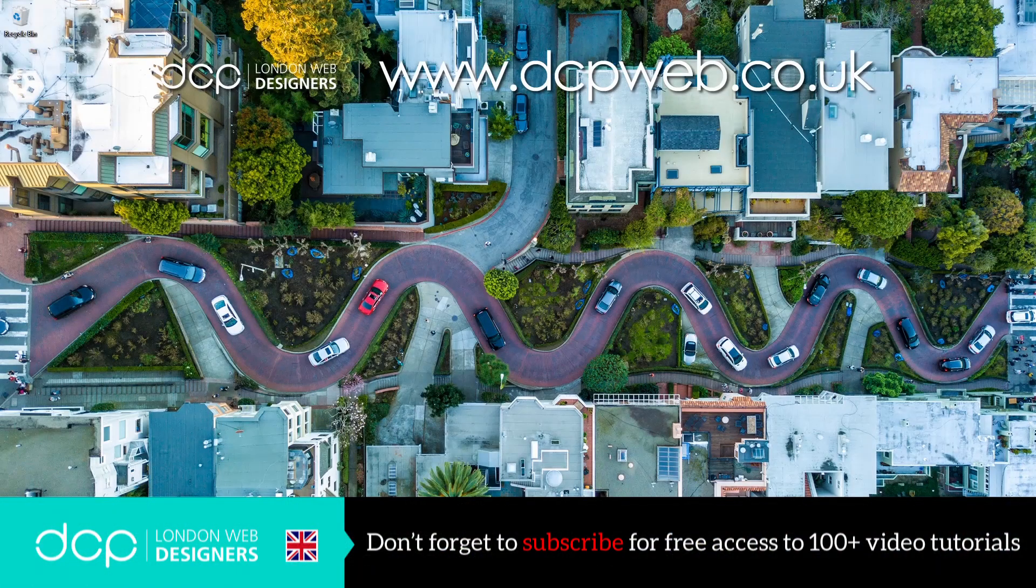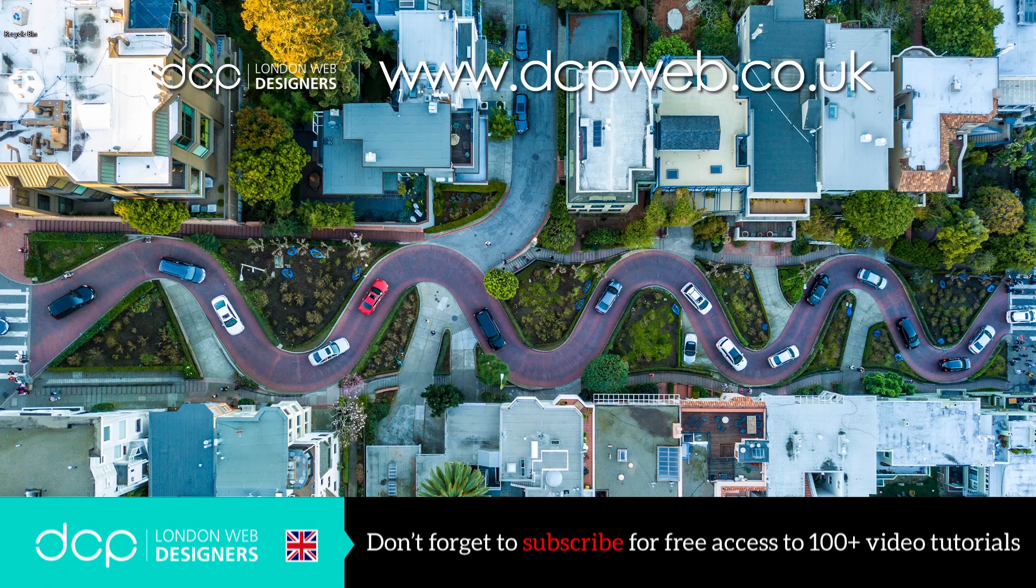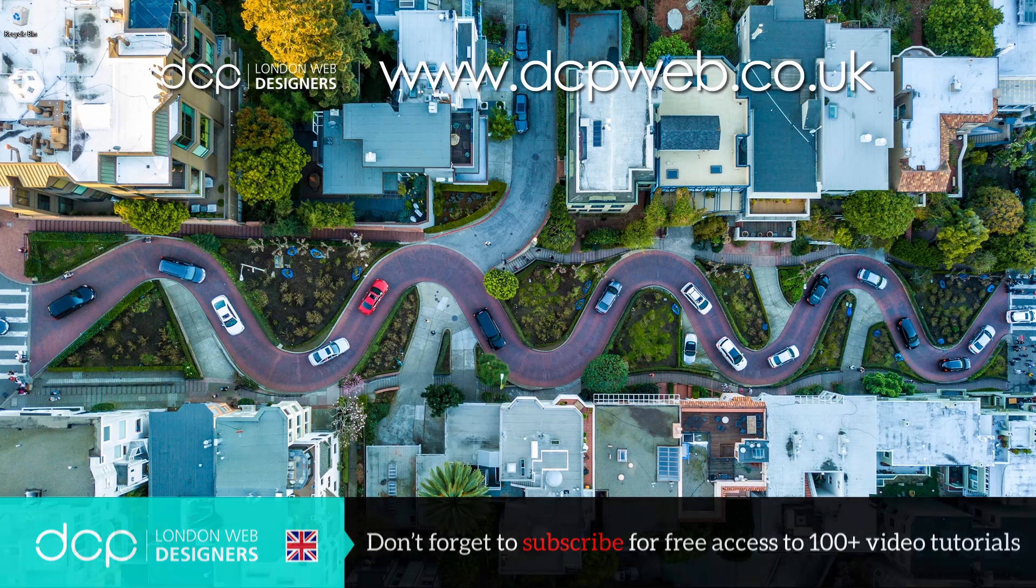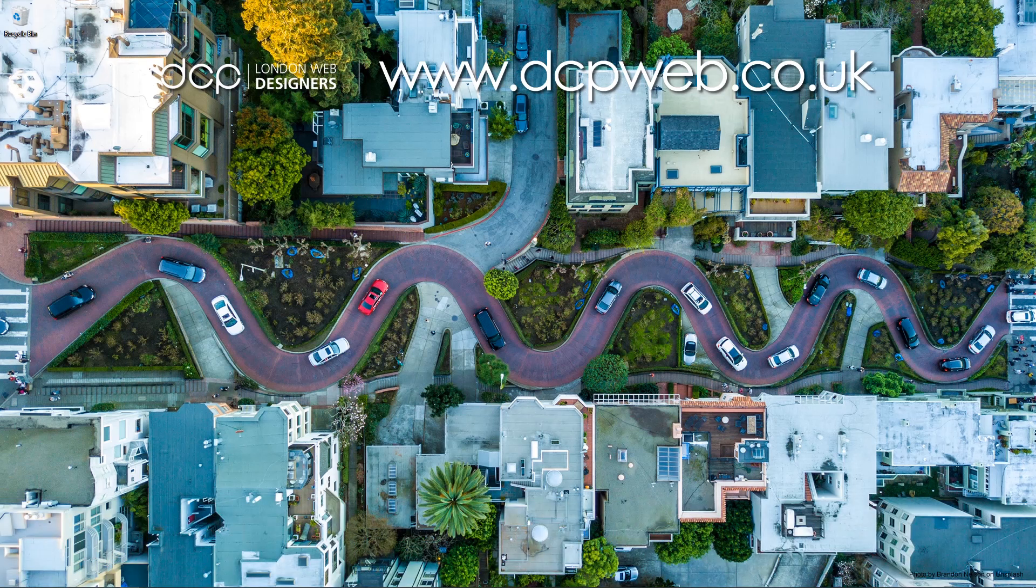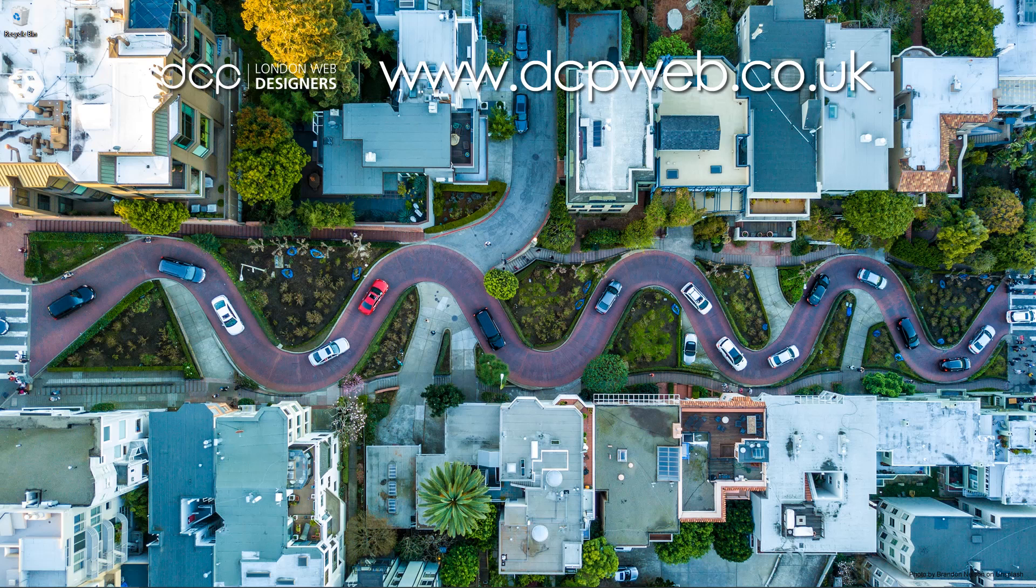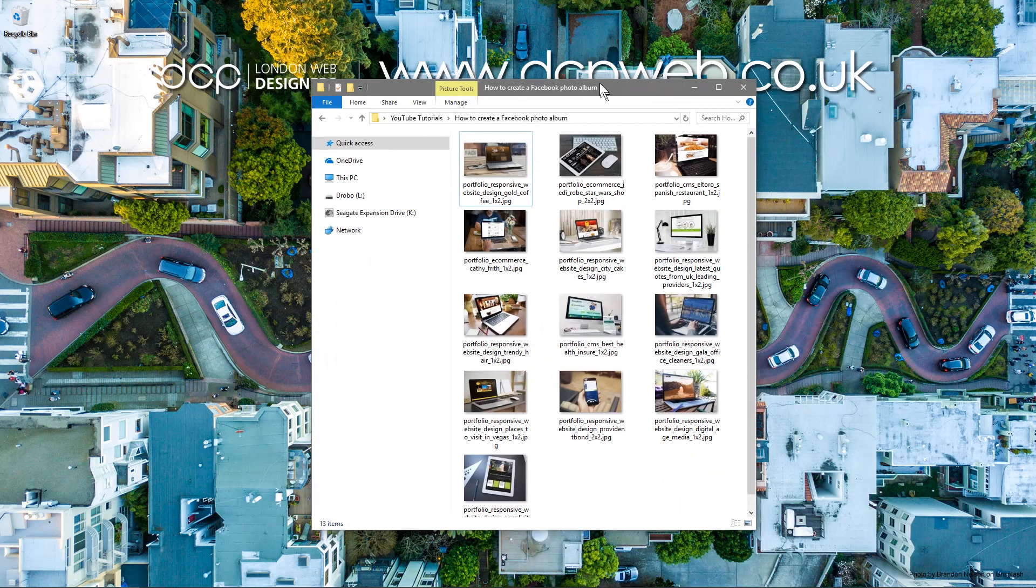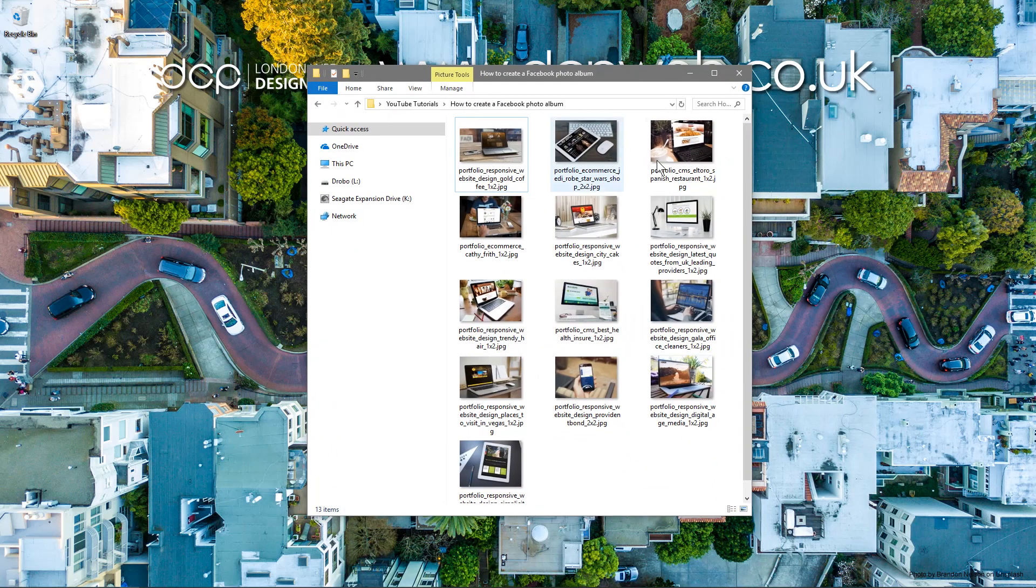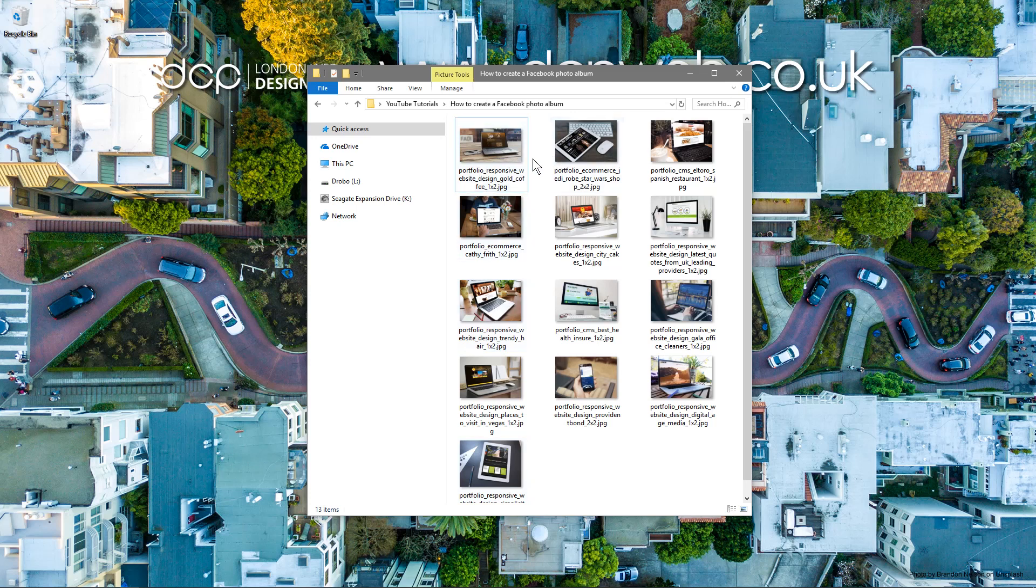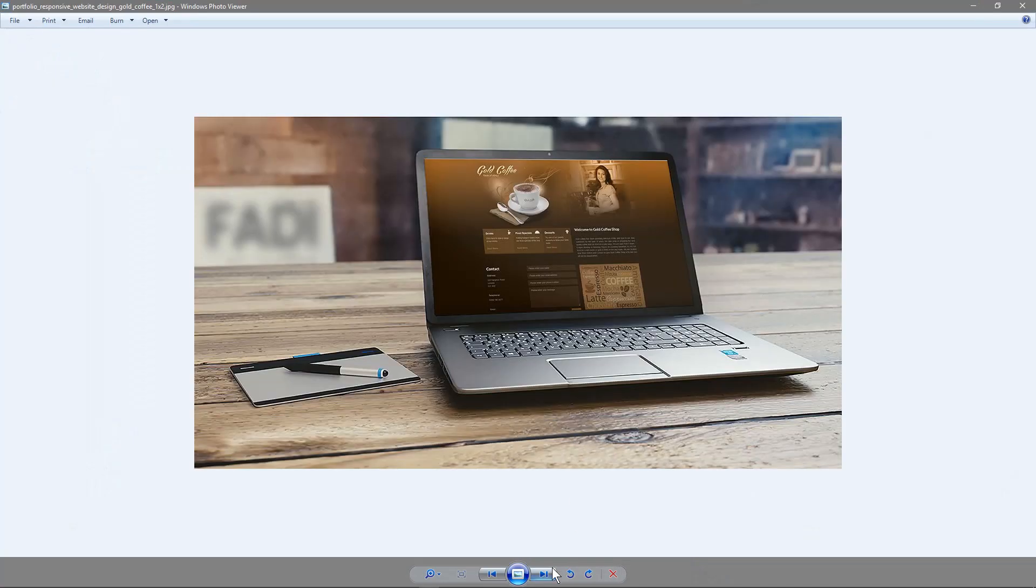Hi and welcome to this DCP web tutorial. In today's tutorial I'm going to show you how to quickly make a photo album on your Facebook business page. As an example, on my desktop I've got these images and I'm going to create a photo album out of these images. They're just examples of projects that I've worked on.